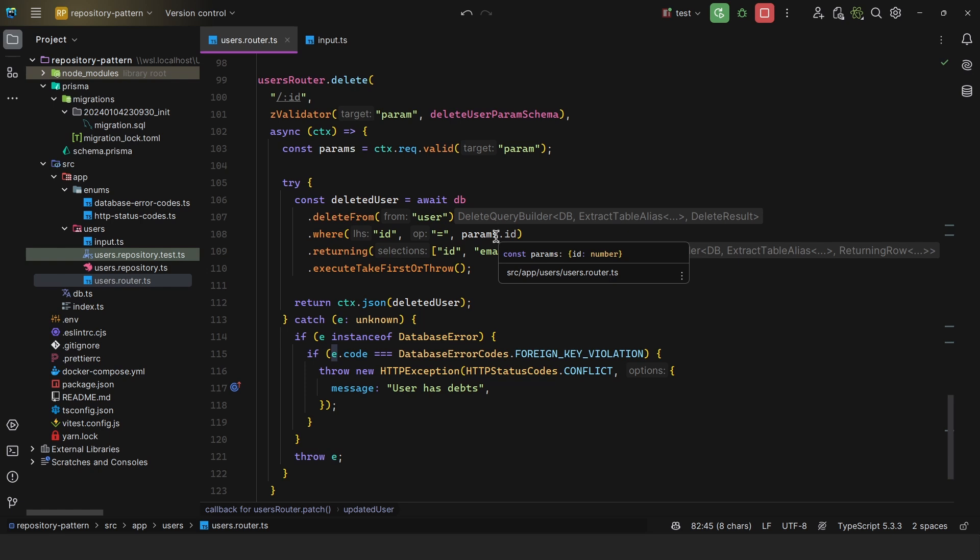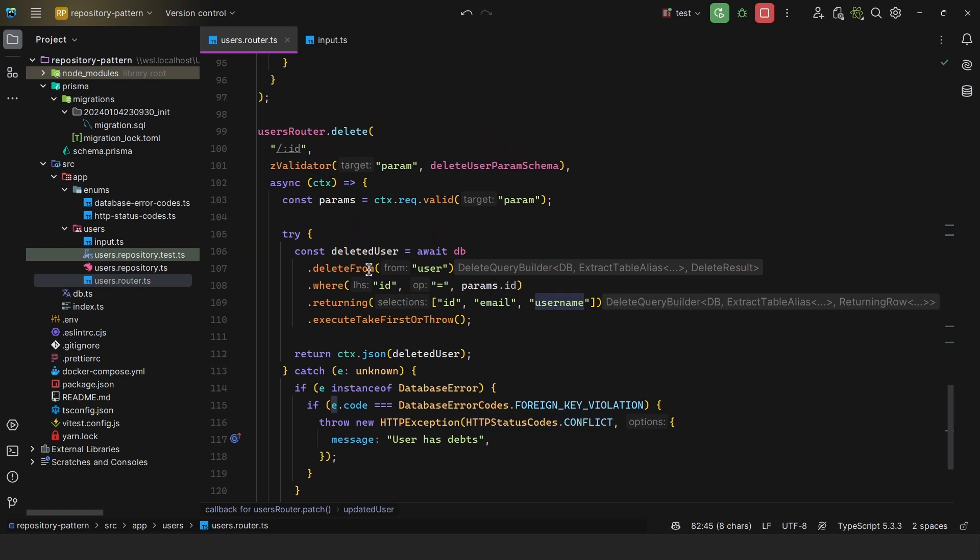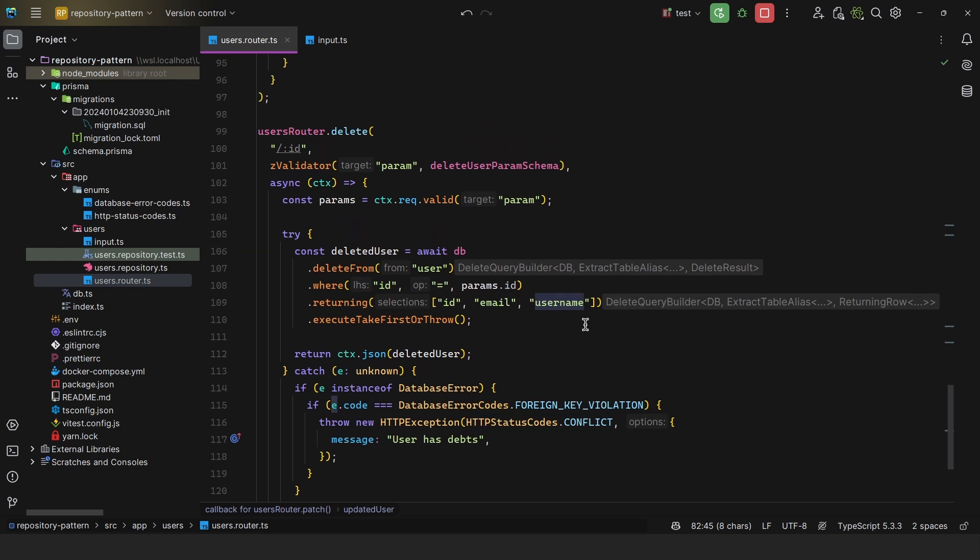If you change your logic in one place, you need to find every single occurrence and update each piece of code, which is completely unfeasible.